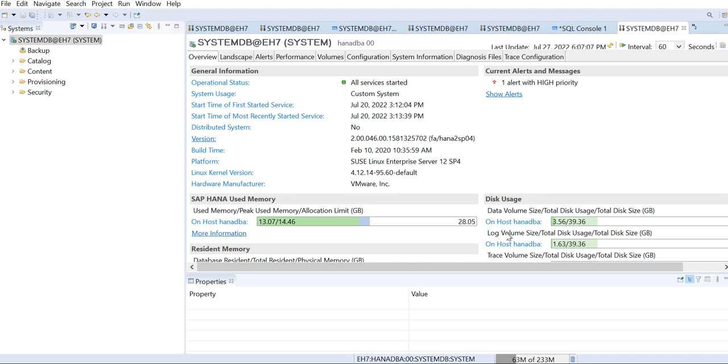So HANA database has your system database and the tenant database. System database uses your name server port and tenant database uses your index server port. So now I log into the system database, but to log into the tenant database I need the index server port.